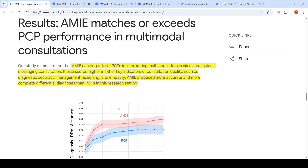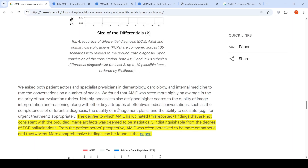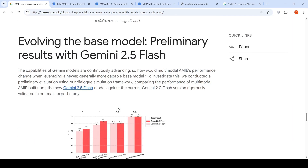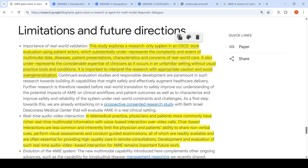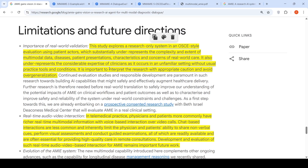However, this does not mean the system is better than doctors. In their limitations, the authors note it is only a research-style study that substantially under-represents the complexity and extent of multimodal data, disease presentations, patient characteristics, and concerns of real-world care. The real-world clinical domain is much more complex, and this is a simplified study. It can also under-represent the considerable expertise of clinicians, who are placed in an unfamiliar setting without their usual practice tools. This is a research system that needs to evolve before it can be put into real-world use.